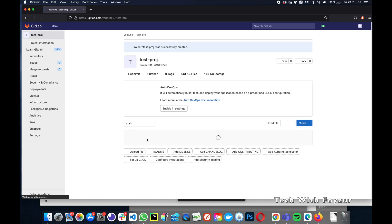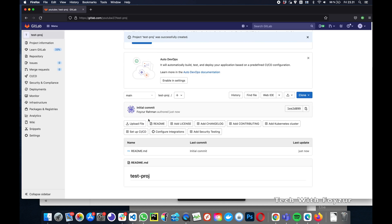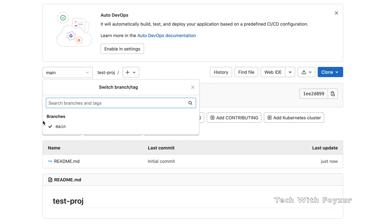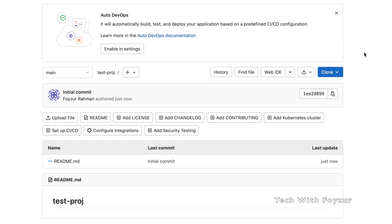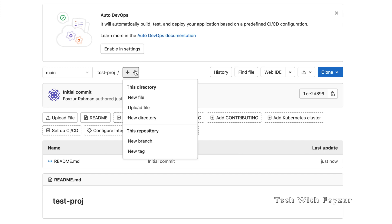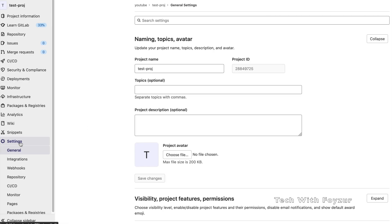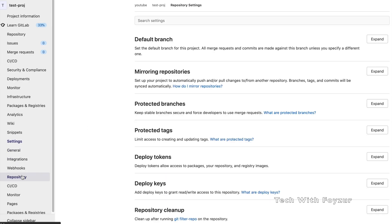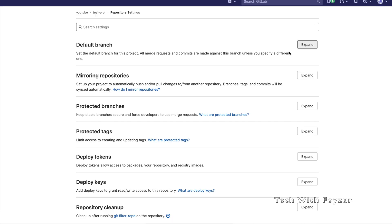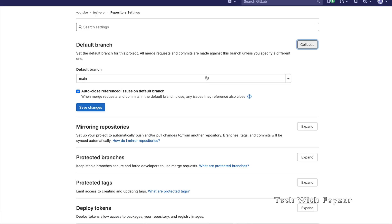Once you create your project you should see only one branch, because that's the only branch that comes with a new project — and this is the default branch. The default branch is called 'main', as you can see here. Some time ago this was called 'master', but GitLab changed the default branch from master to main. If you click on it you can create a new branch. Now let's go back to Settings > Repository > Default Branch.